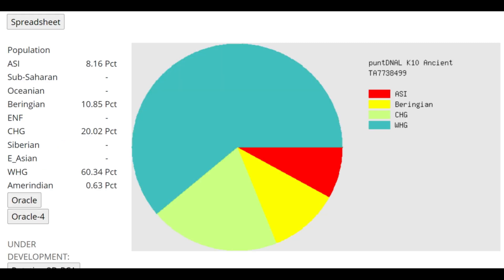With PuntDNAL K10, this is what he's scoring. 20% CHG. Once again, that's because of CHG or Caucasus affinities that were present in Ancient North Eurasians. That's not because this individual was actually 20% CHG. That would be very crazy if he was 20% CHG.